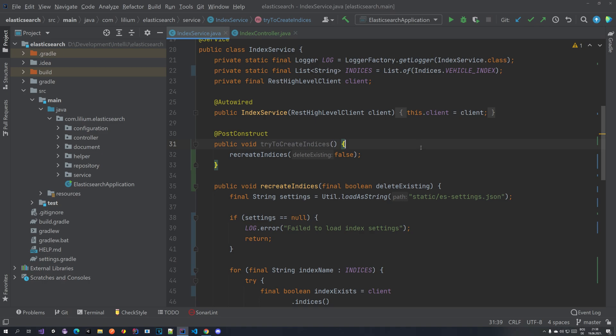Hello everyone, welcome back to our Elasticsearch tutorial series. In the previous two videos we showed two different ways to create an index, but we did not address how we can recreate it. As an intro to this video, we're going to demonstrate how to recreate the index, and then we're going to build some queries.